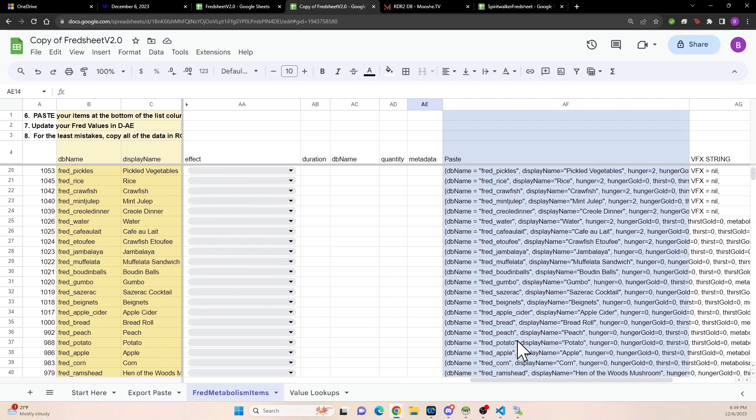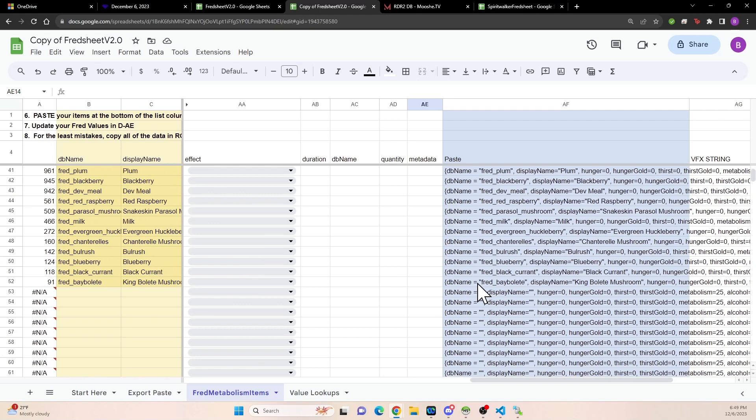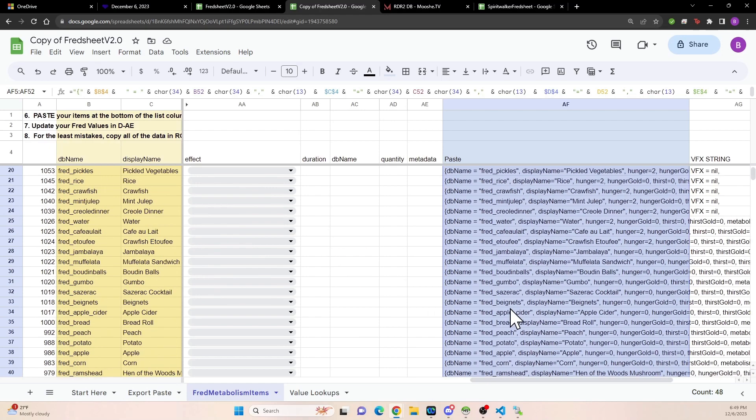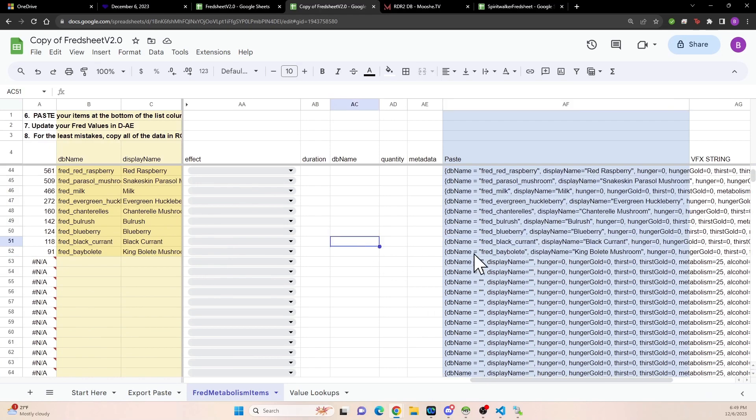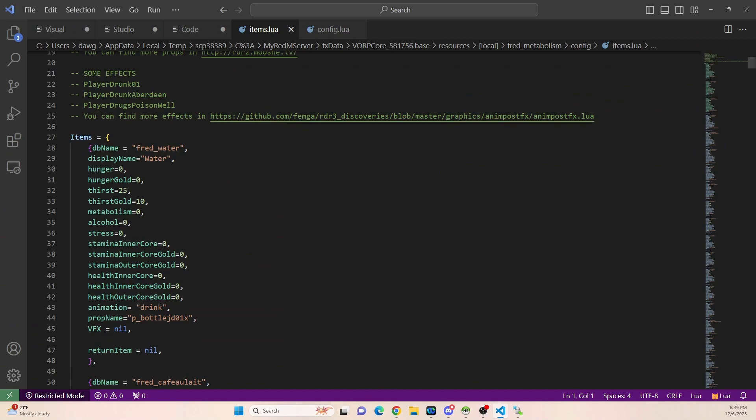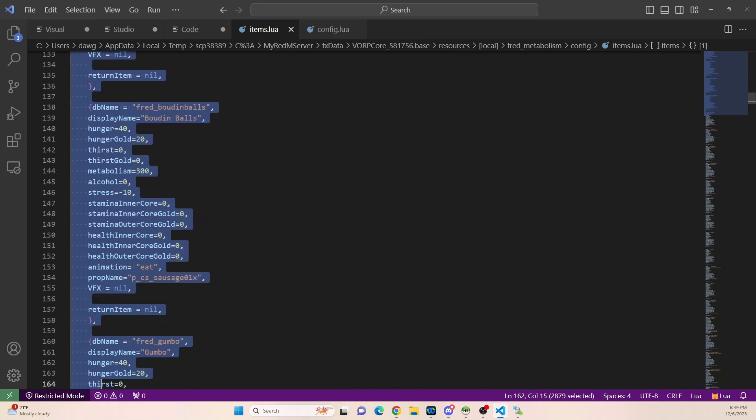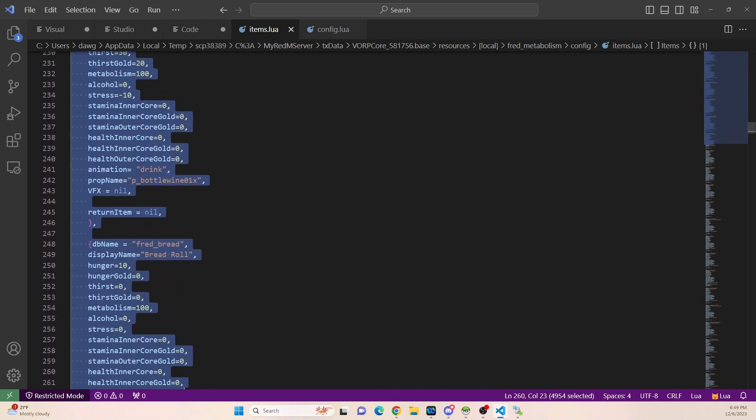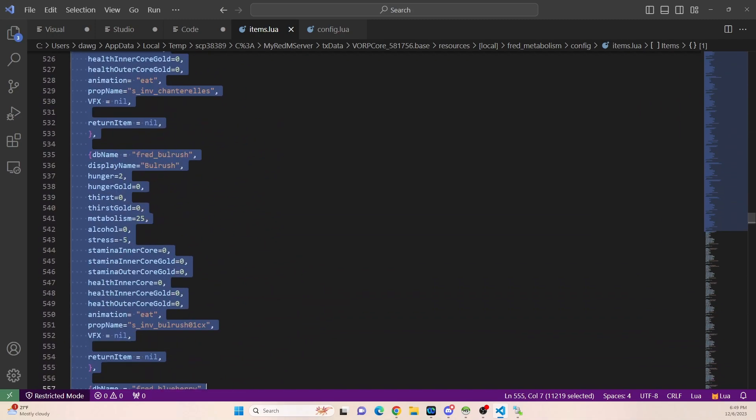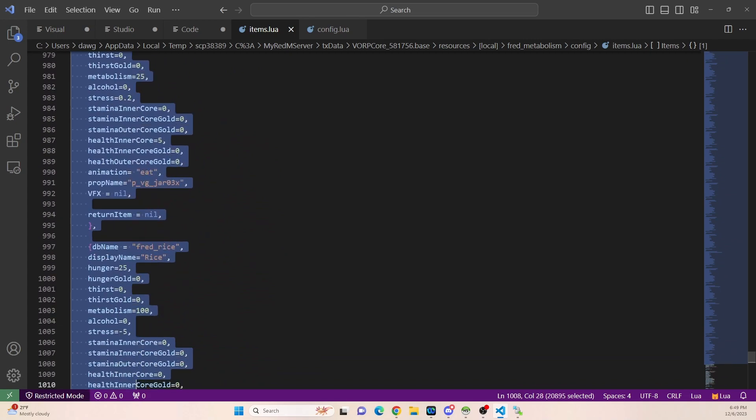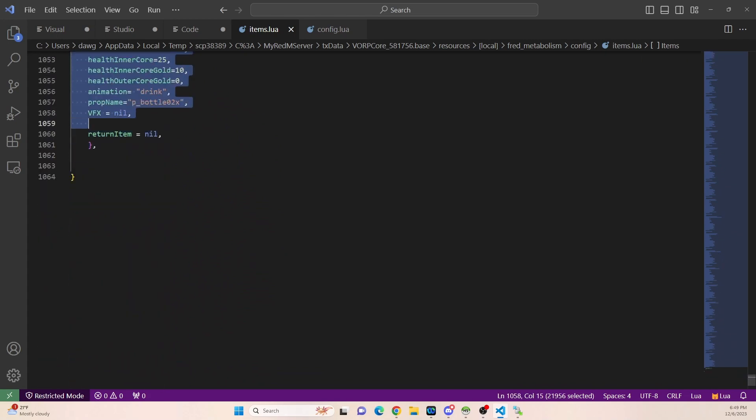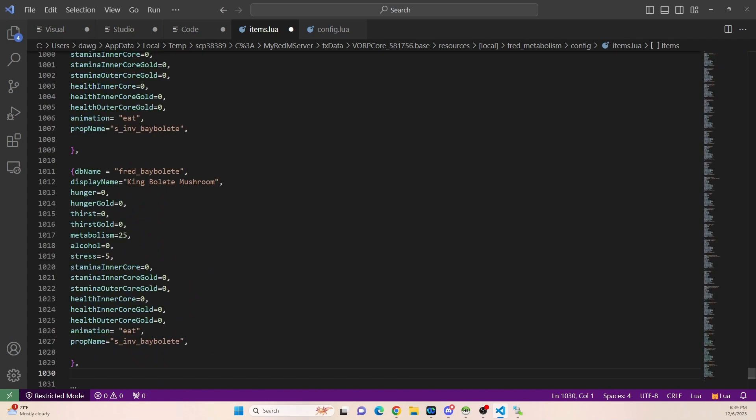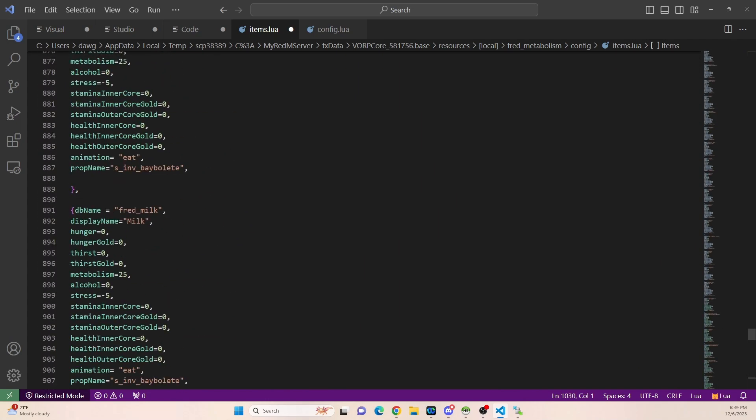All of your JSON tables will be created with this column here. So basically, if you go down to the bottom and you highlight your way up, and then you copy control C and you can go to your Fred metabolism Lua items file and you can get rid of all your items. I do them all at once every time so that I know that everything is perfect and you get rid of all your items. You can paste those in and everything will be perfect.